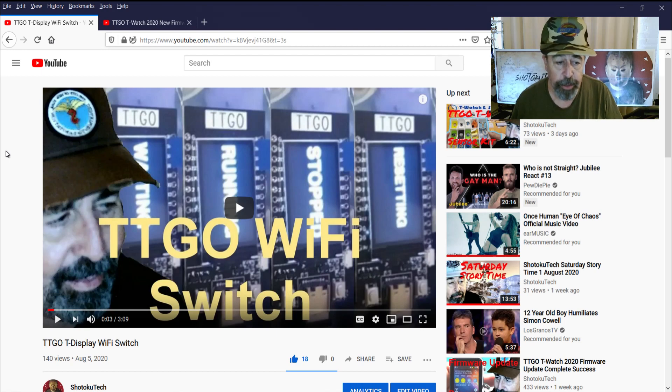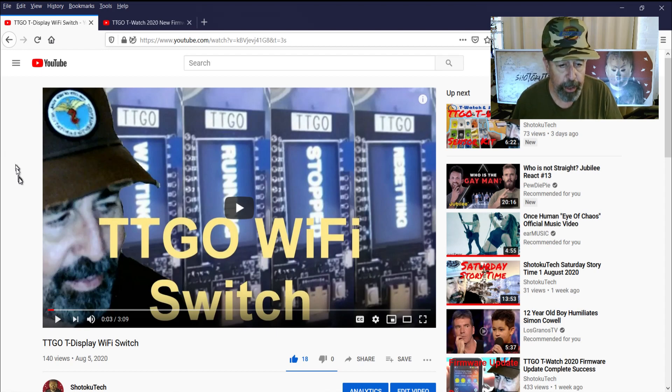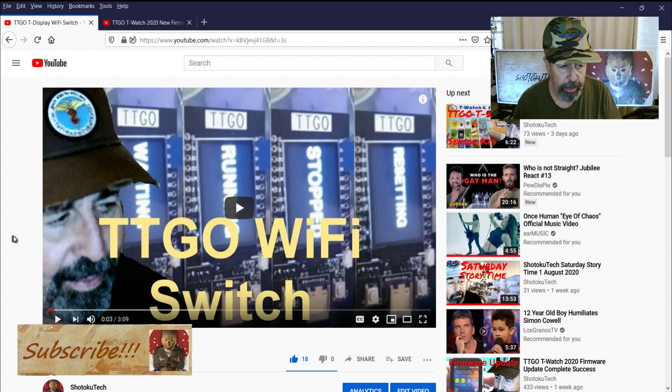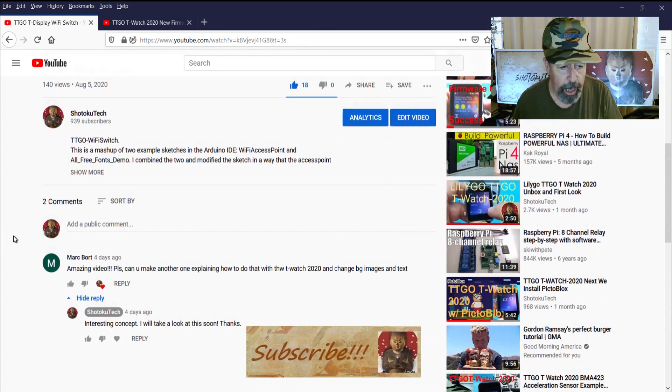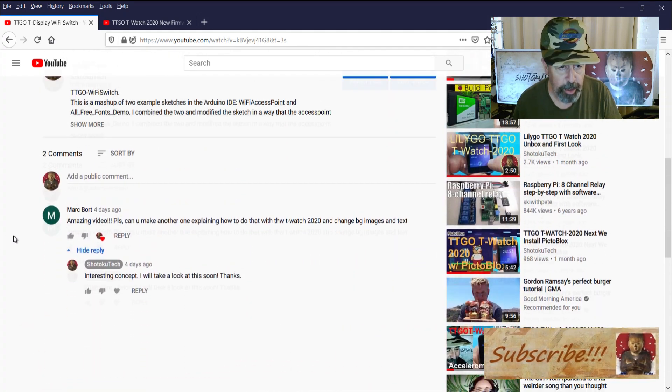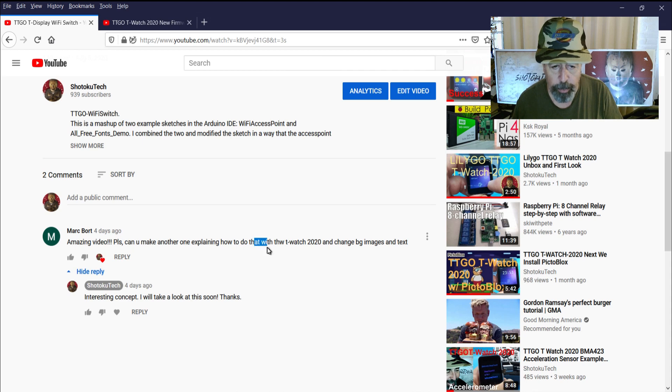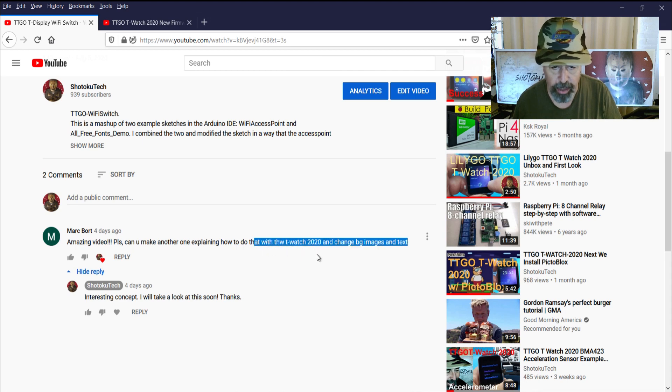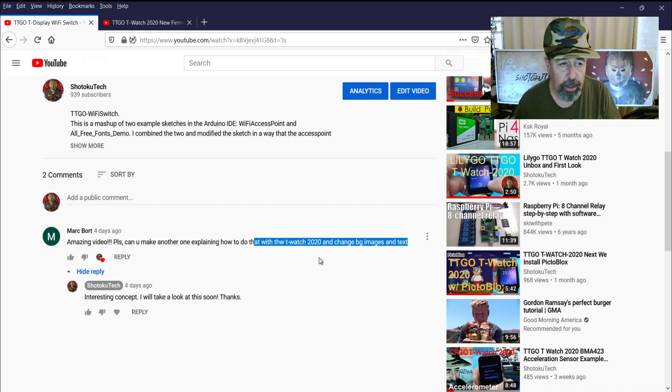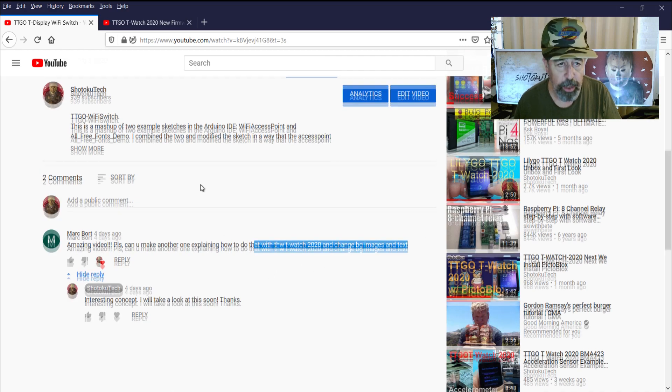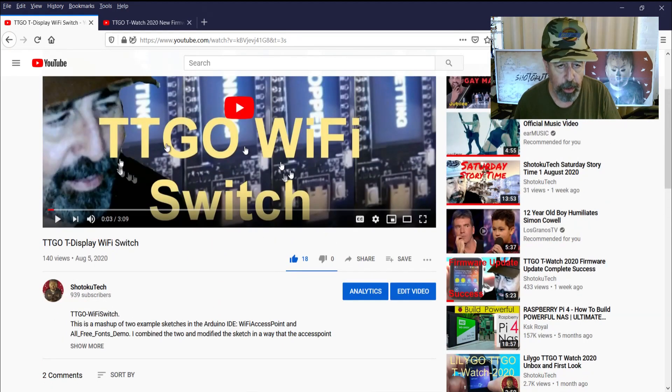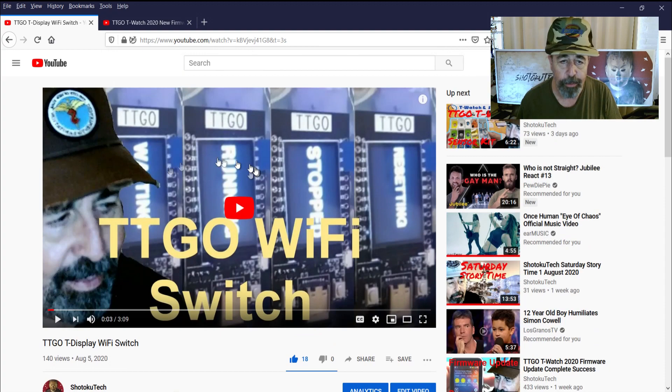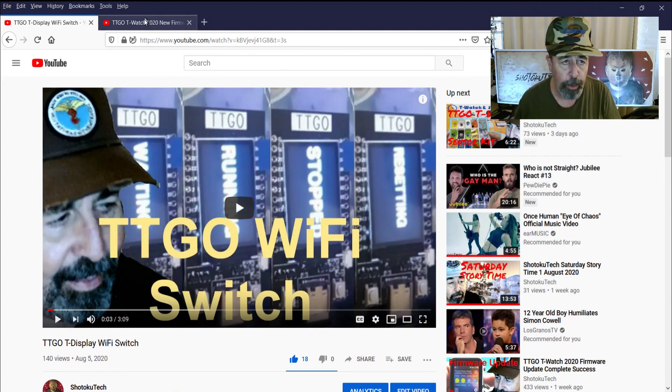Welcome back to Shotoku Tech. I'm working through comments on the TTGO Wi-Fi Switch video. Mark asked about using this Wi-Fi Switch sketch on the T-Watch 2020 to change background images and text. That's fairly interesting because it goes along with this remote control scenario I'm going for.